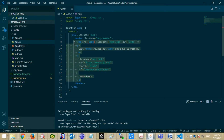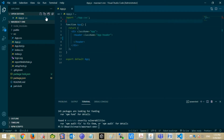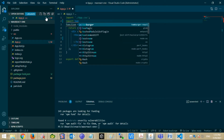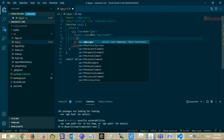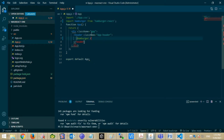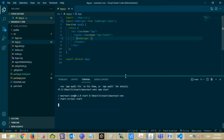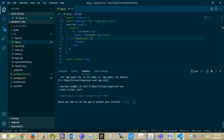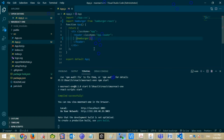Let's remove the default code from app.js. Import HamburgerComponent from Hamburger React. Use this HamburgerComponent. Start the server. Hamburger is showing.